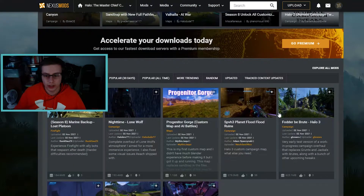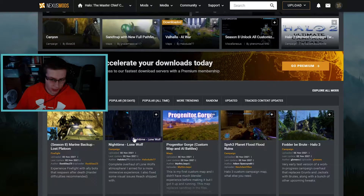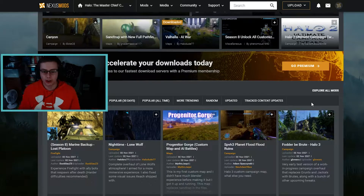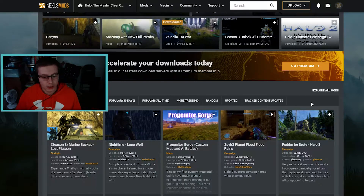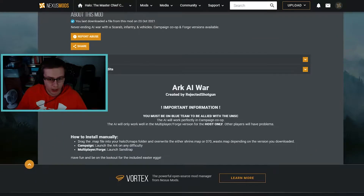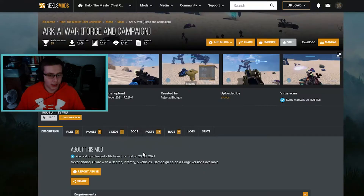We're going to start off by installing Arc AI War, but you don't have to install that specifically — you can just pick any mod from this area and download whichever one you want, like Nighttime Lone Wolf, Red Janitor, or Gorge. Just keep in mind not all these mods will be here when you check. Here's Arc AI War, made by RejectedShotgun — check his description for basic details and sometimes install instructions.